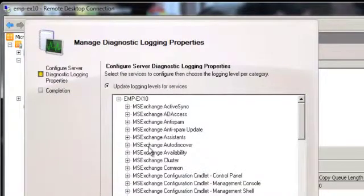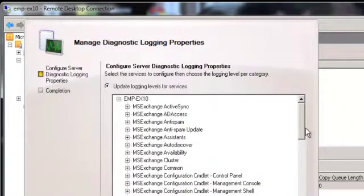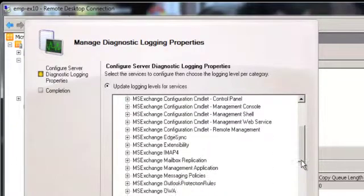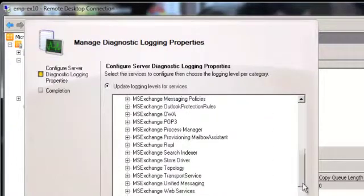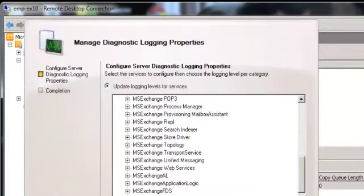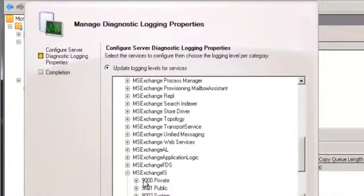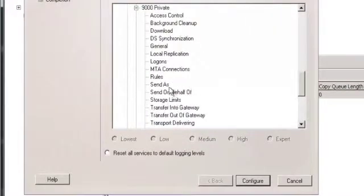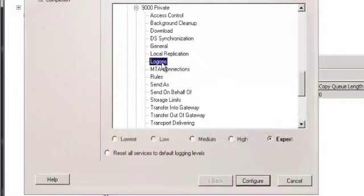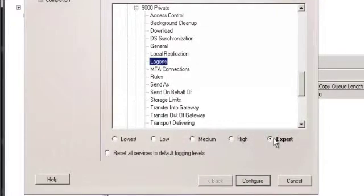Now, once the wizard page is up, expand MS Exchange IS. On expanding, you would find 9000 private. I expand that and then I choose Logon as Service. Set the logging level as Expert and then click on Configure.